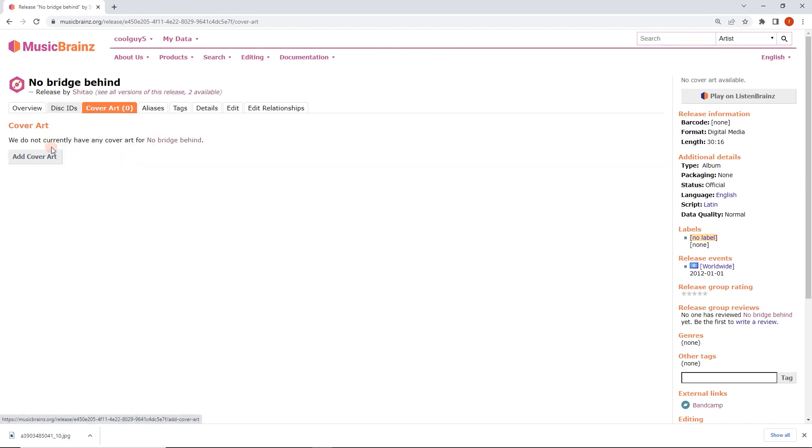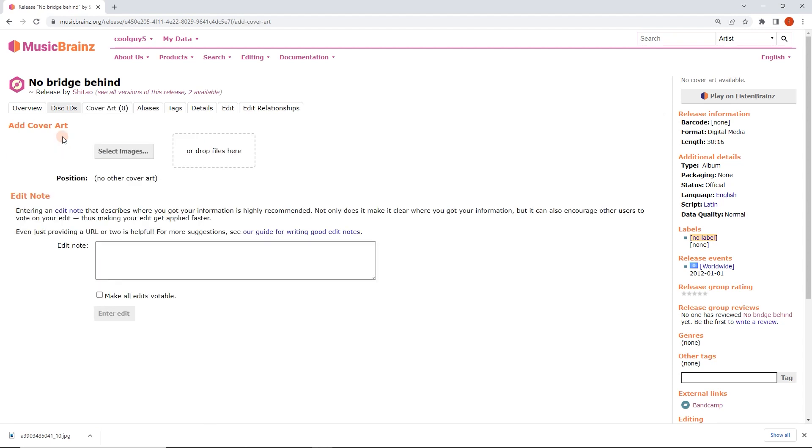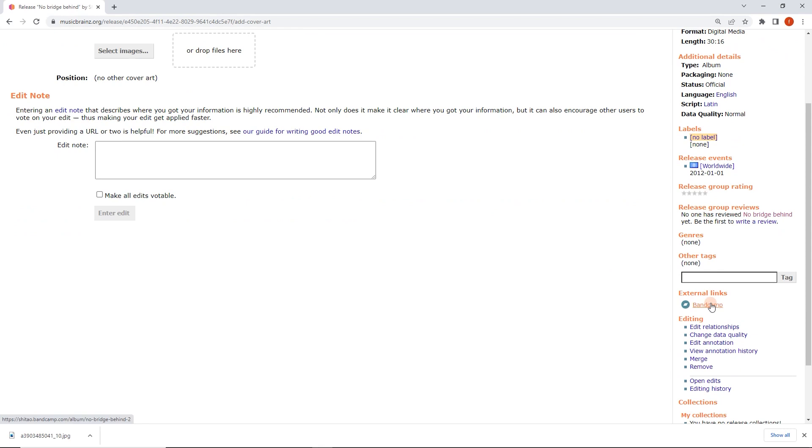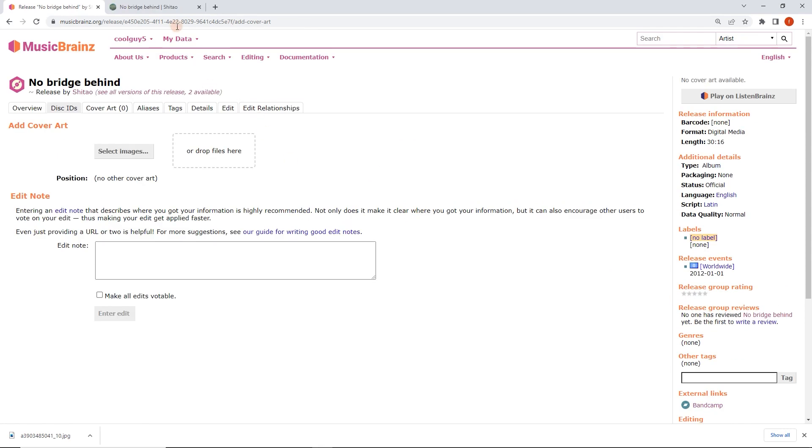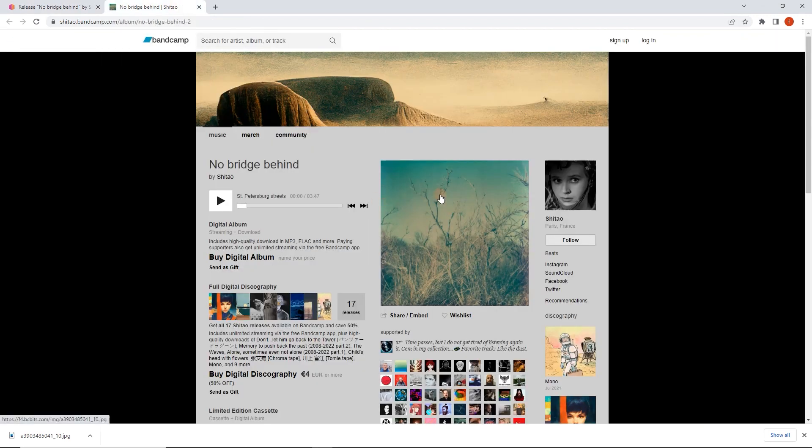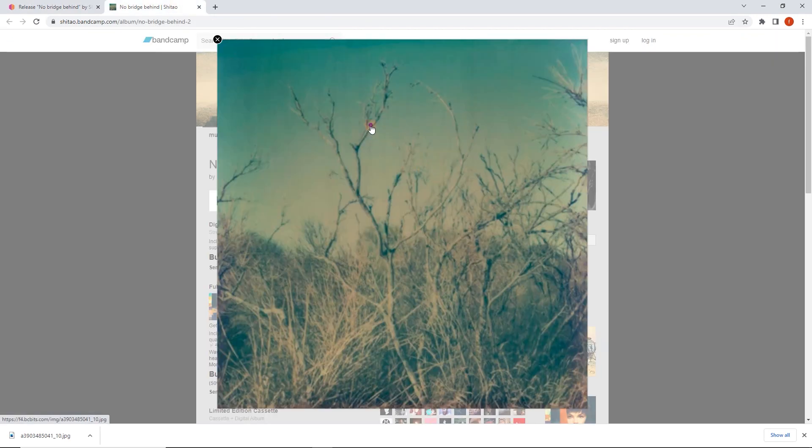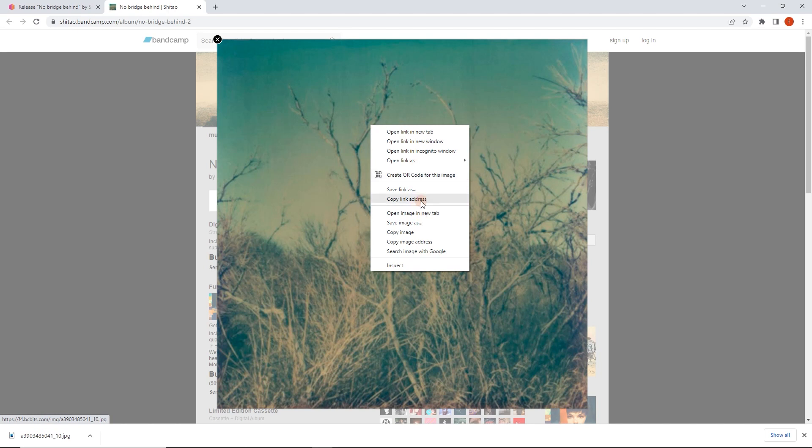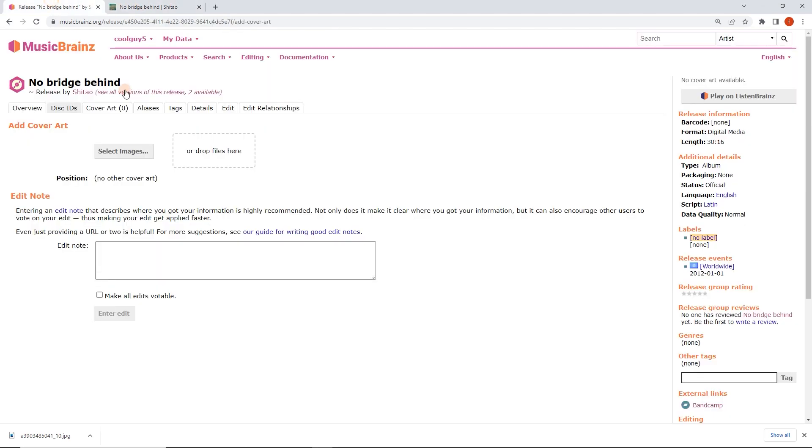Here we can click on add cover art. This is how you would usually do it. We've got a link here to Bandcamp which is the source for this release. To manually add this I would save image as, save it to the desktop, and then select it or drag and drop. Not too arduous, but there's a much quicker way of doing it.